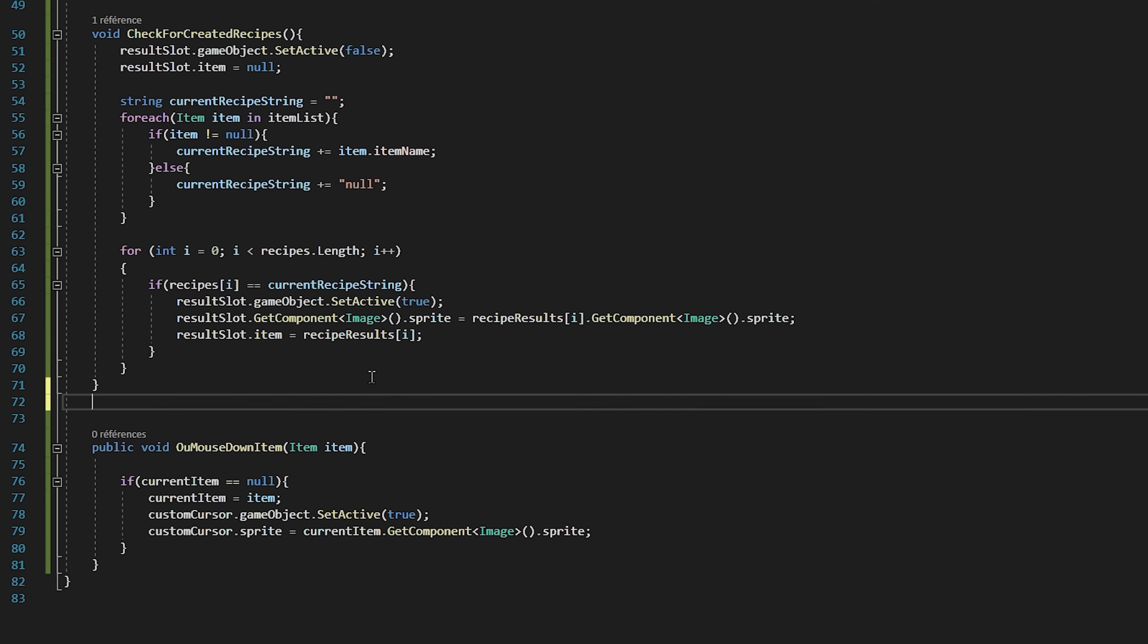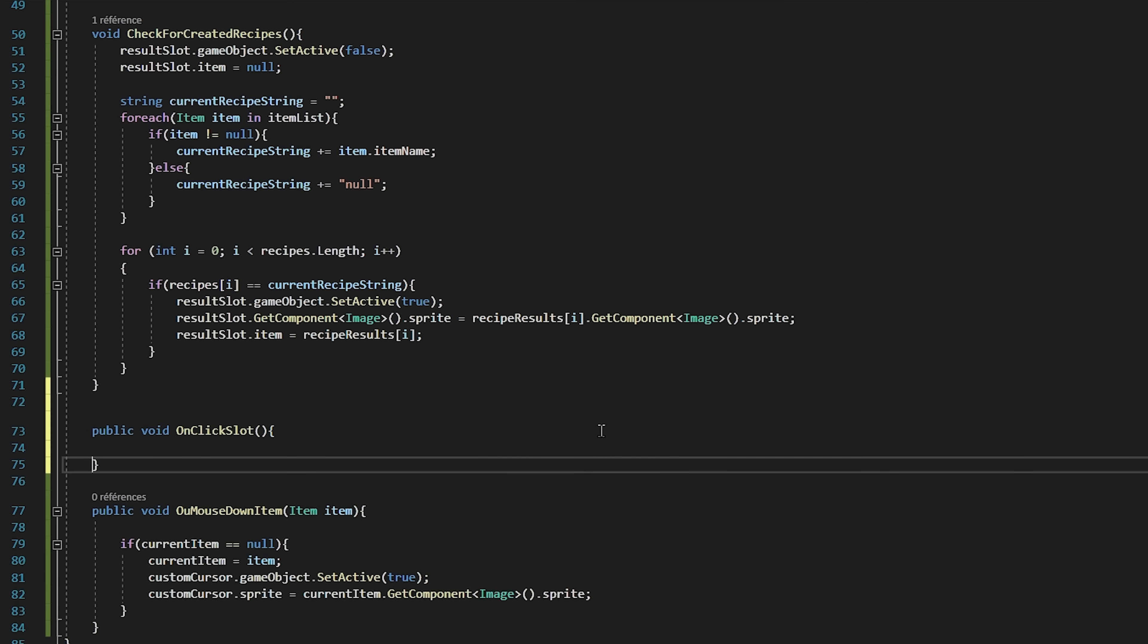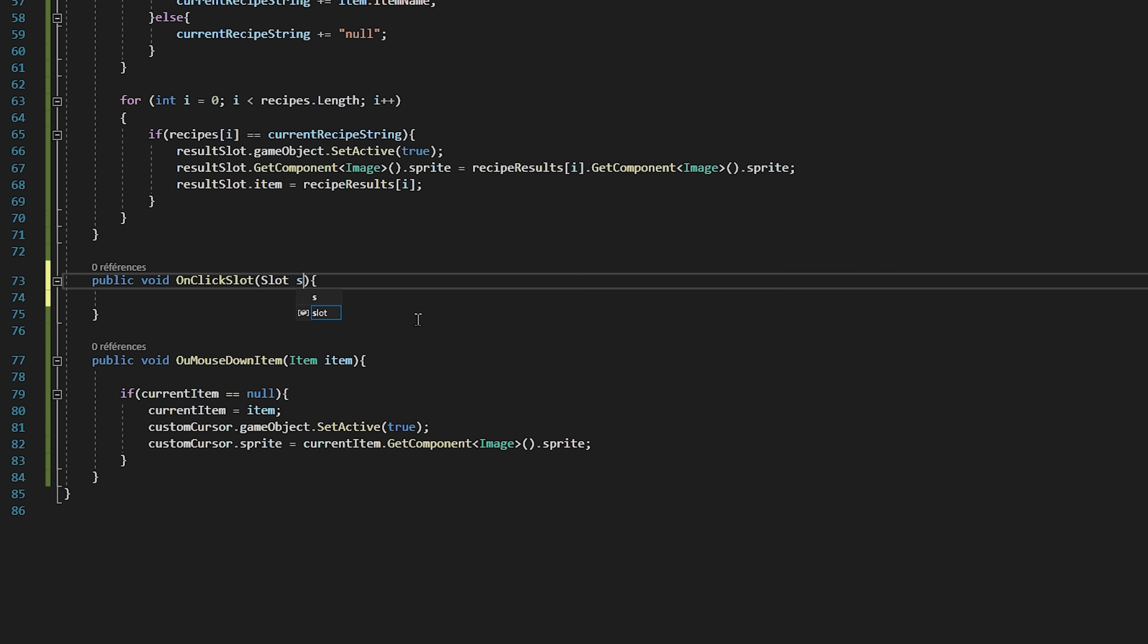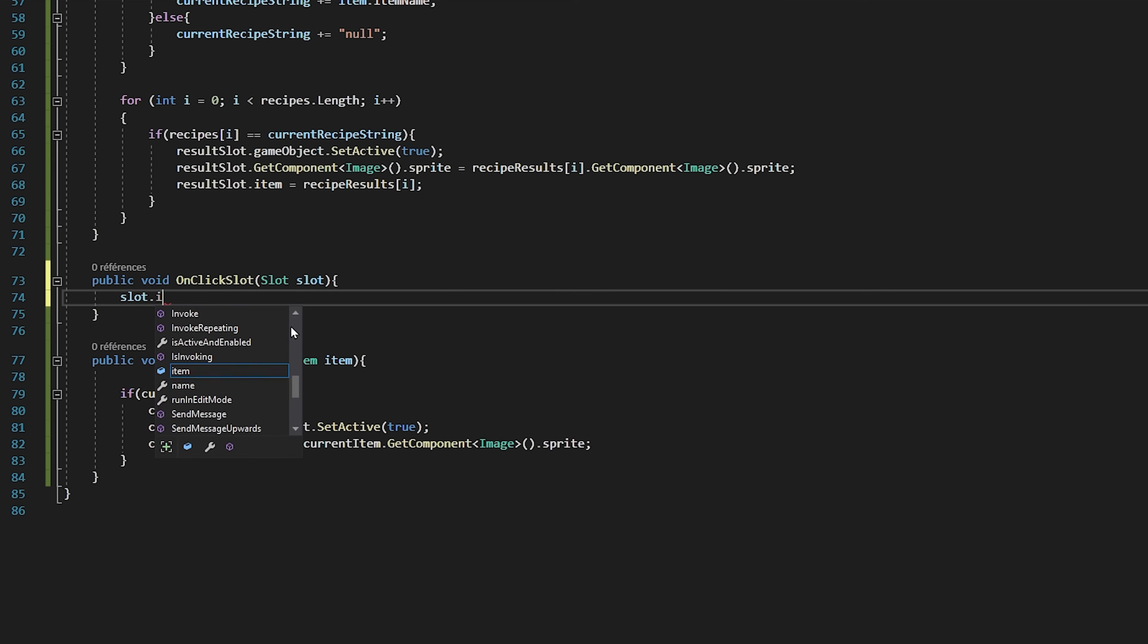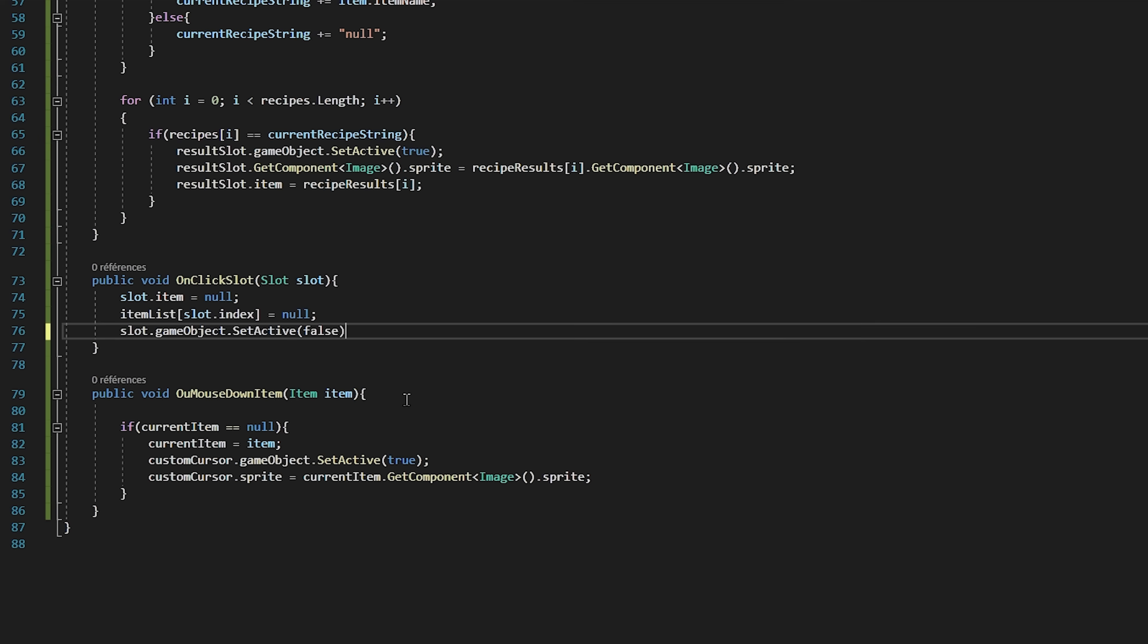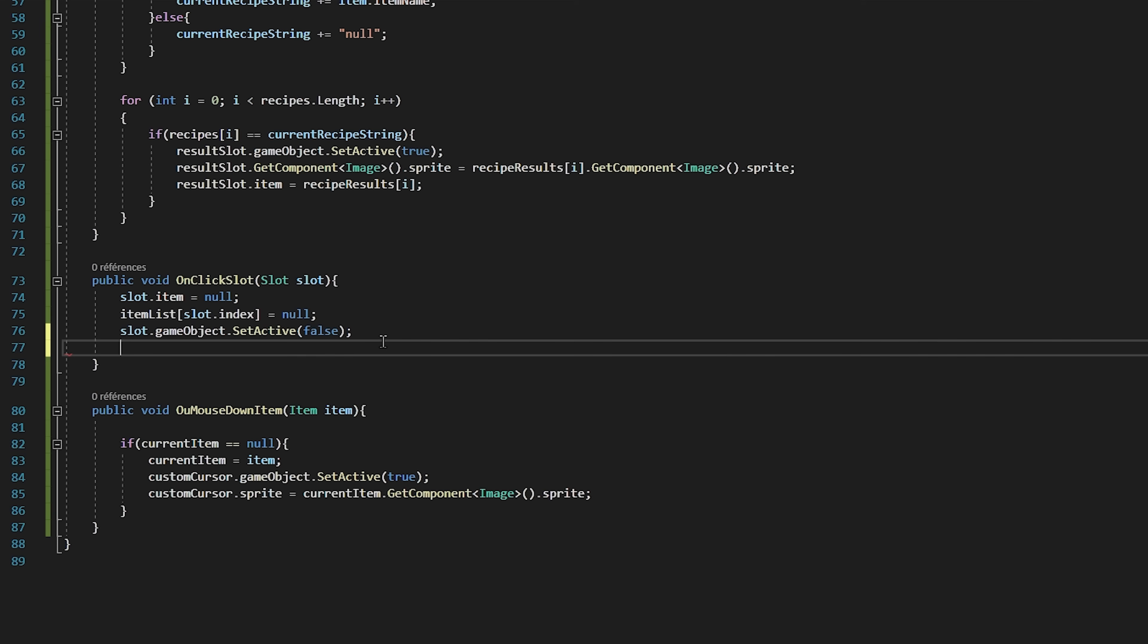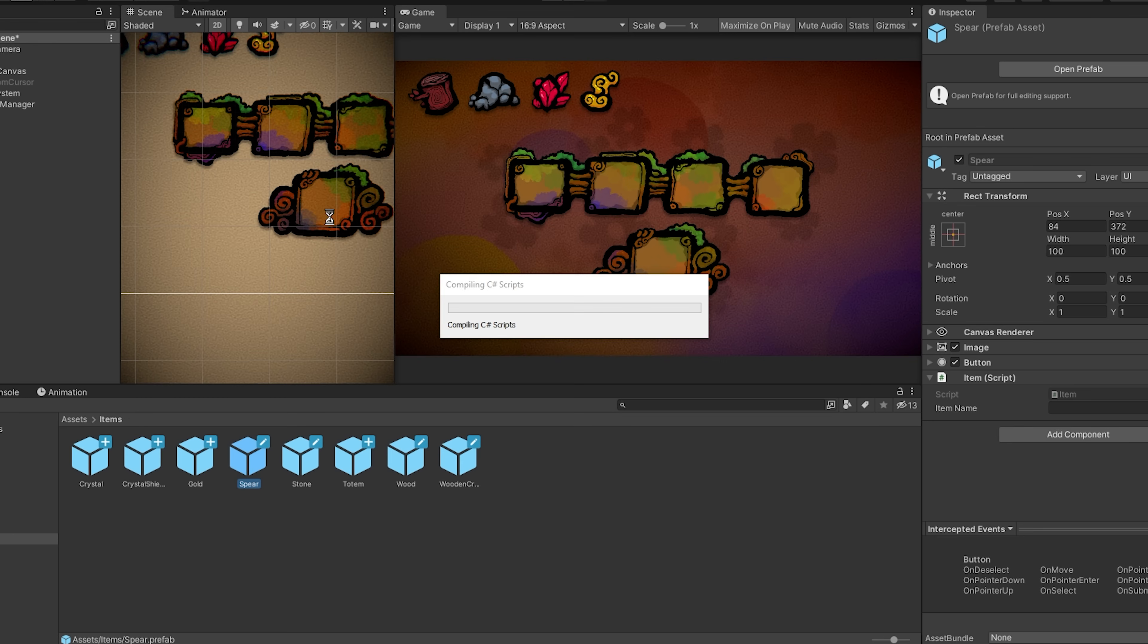Before testing it out, we will just add the functionality to remove an item in any slot by simply clicking on it. So I will create a public void function called onClick slot, which will take in as a parameter a slot variable called slot. Now inside of this function I will start by setting slot.item to be equal to null, since there is now no more item in the slot. We will also update the item list with an index of slot.index to be equal to null. Next off we will deactivate our slot by typing slot.gameObject.SetActive false. And we won't forget to call our check for completed recipes function, since our combination will now be different because we removed an item. Okay, let's save the script one last time and jump back into Unity.